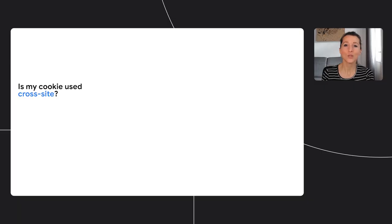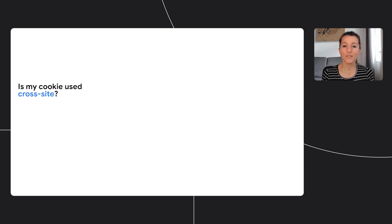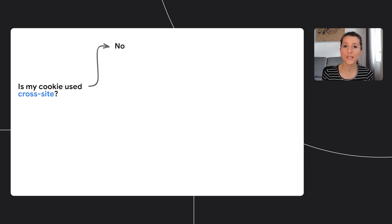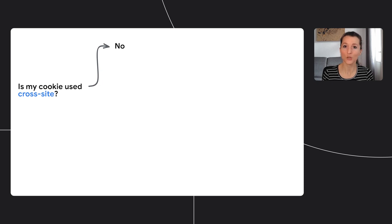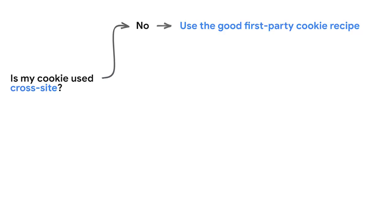Start with a question. Ask yourself for the cookie you're setting, is it used across sites? If the answer is no, for example if you set a cookie to manage the session on your site and it's never used in a cross-site iframe, well then you have a cookie that's always used in a first-party context.